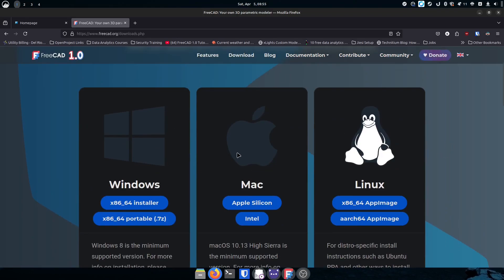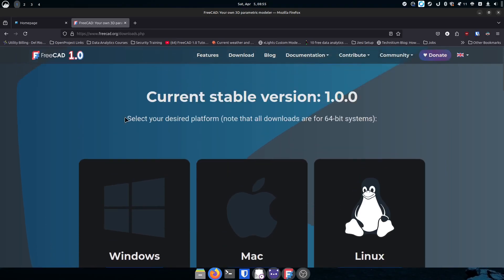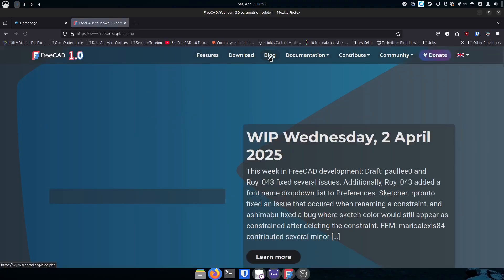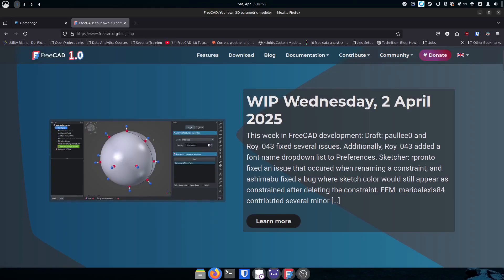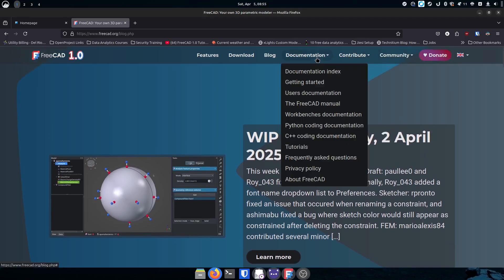The download page highlights Linux since it detects I'm on a Linux machine — Mac and Windows would be highlighted accordingly. Make sure you get the version for your operating system. They also have a blog that tells you all kinds of cool stuff — like a 'Work in Progress Wednesday' from April 2nd — very recent, with great information.